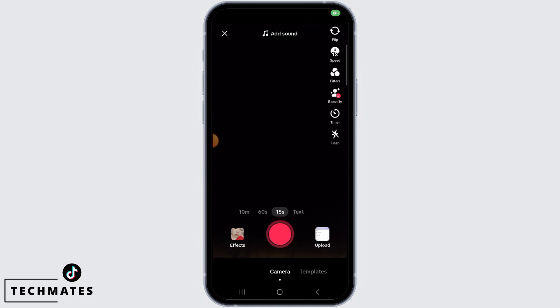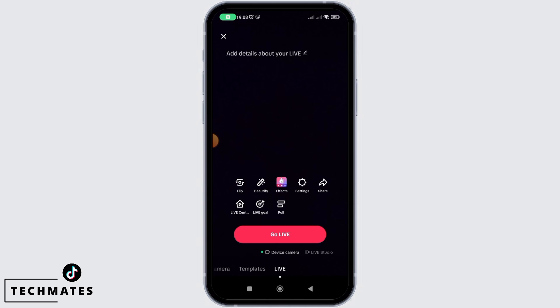Now, you want to swipe and head over to the live section. Then, tap on the go live button to go live on TikTok.